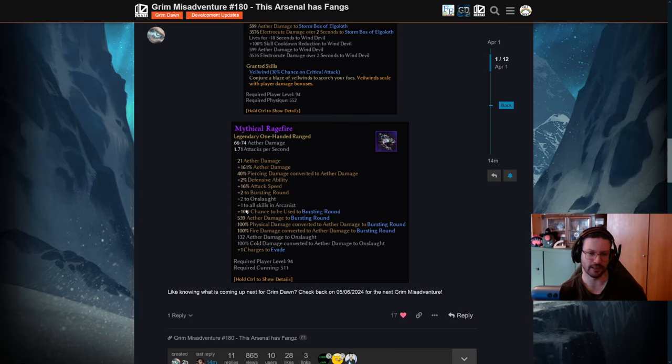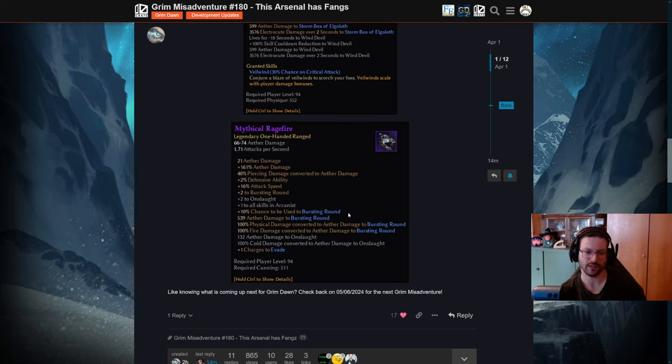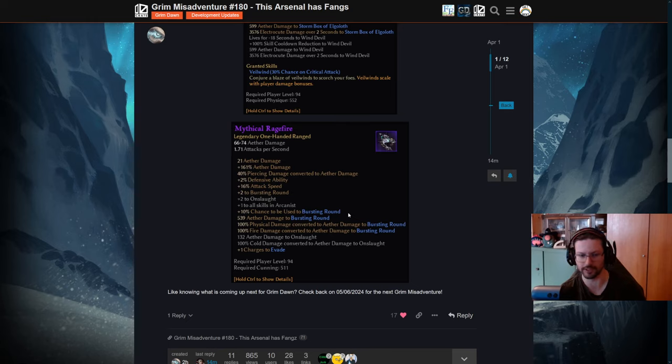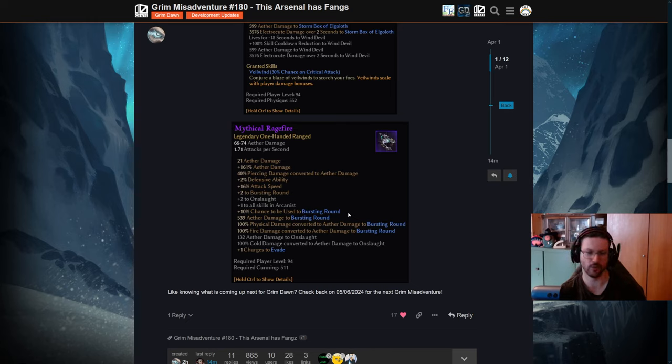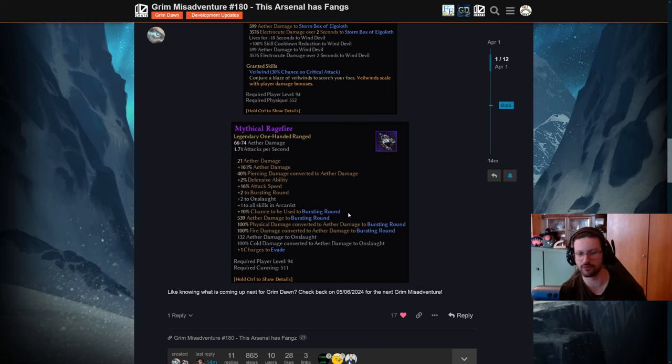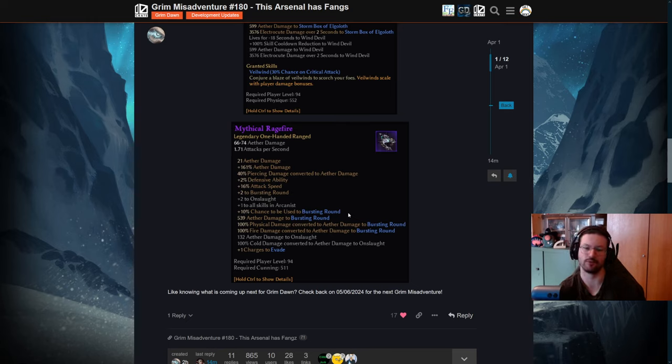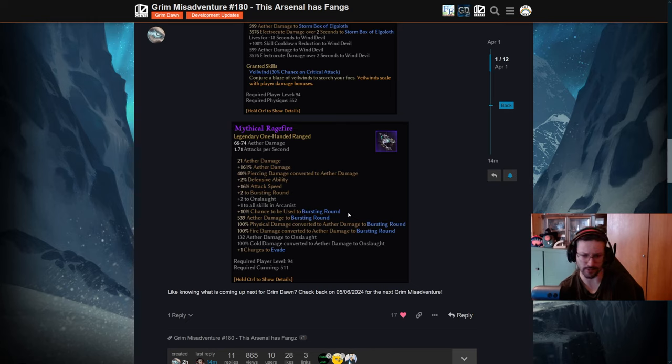First of all, we have the line plus 10% chance to be used to bursting round. So bursting round is a weapon pool skill that usually has a percent chance to be used whenever you use a default attack or default attack replacer. Now there hasn't been a way to increase the chance of these yet. And this crossbow does give you the chance to increase that stat. So with this crossbow you will shoot more bursting rounds than usual just from the skill modifier from the skill.